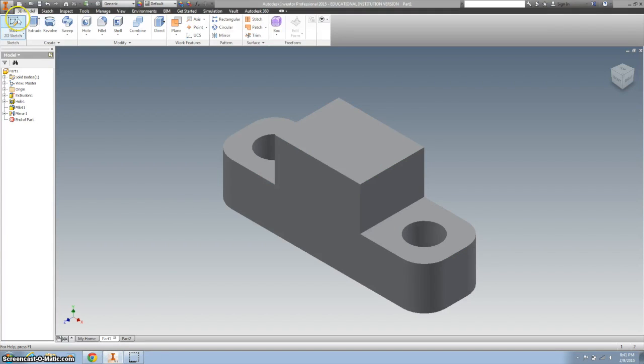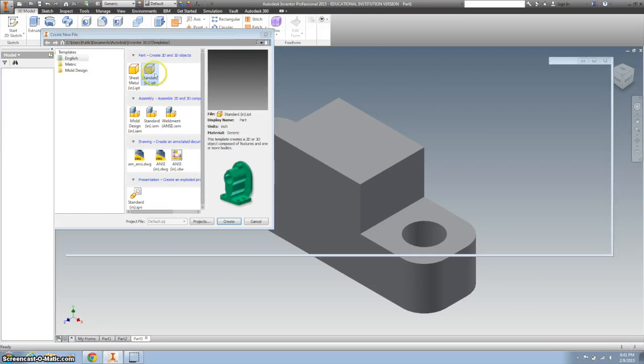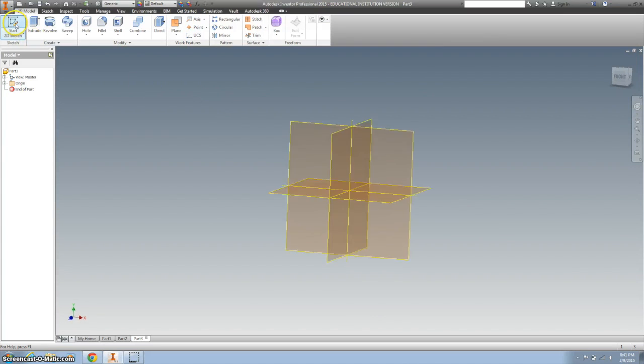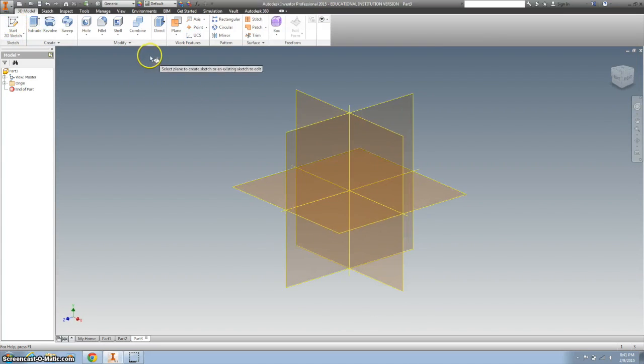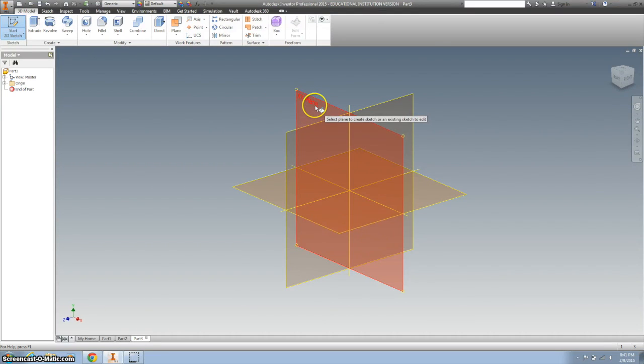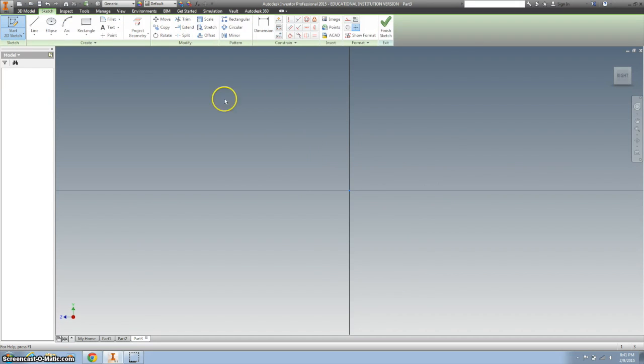Alright so first thing we're going to do is start a standard IPT and I'm going to create a 2D sketch on the YZ plane.